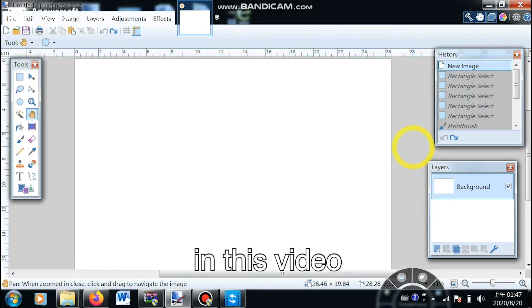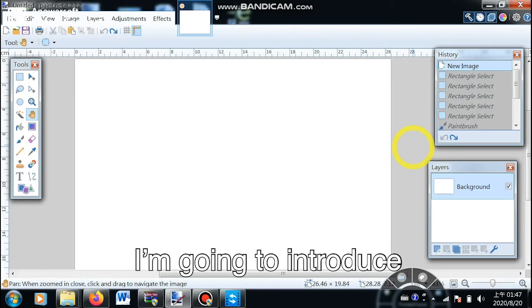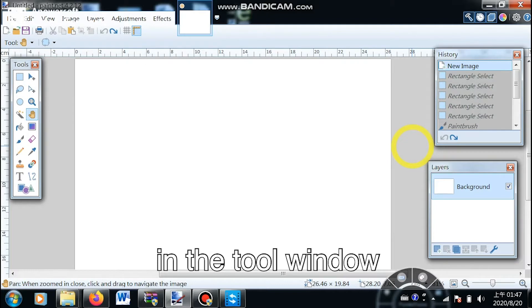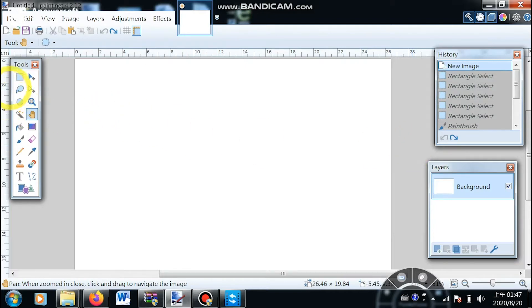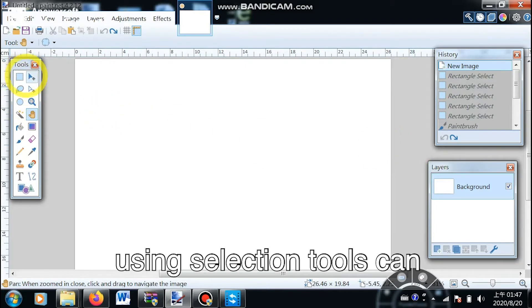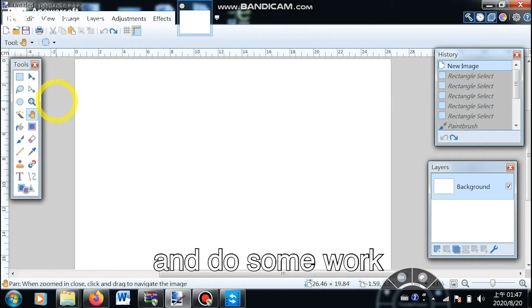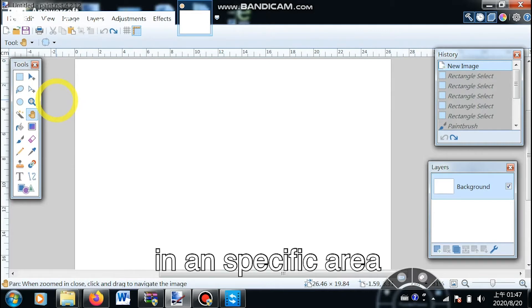In this video I'm going to introduce all the selection tools in the tool windows. Using selection tools can help us limit our workflow and do some work in a specific area.